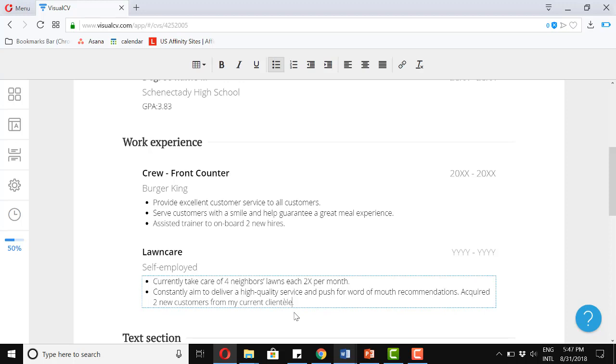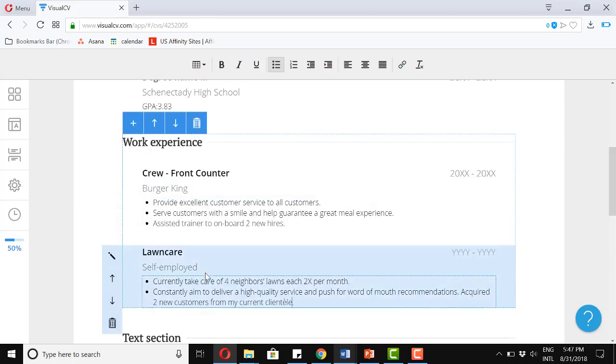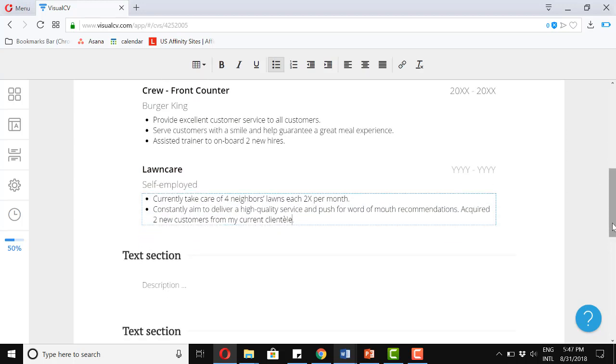So that sums up the current experience. We had a formal one and then an informal. Now for our next section, let's add achievements.